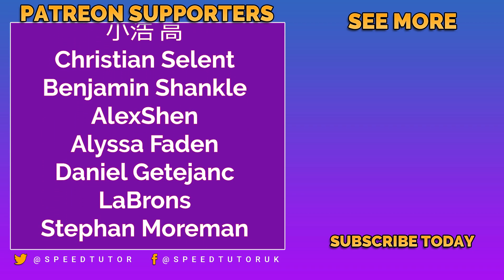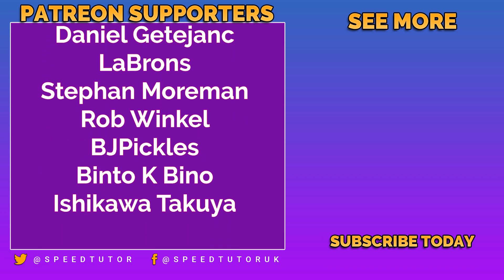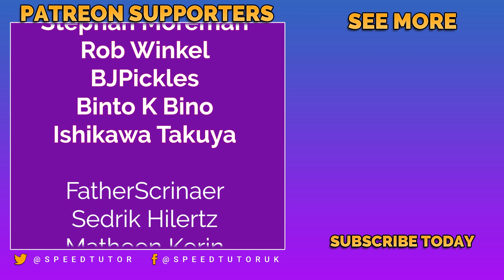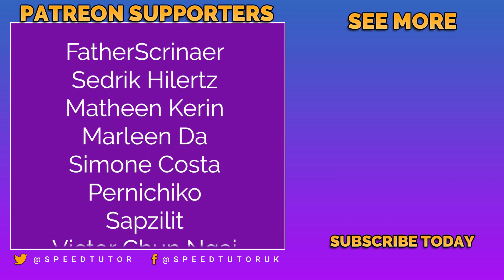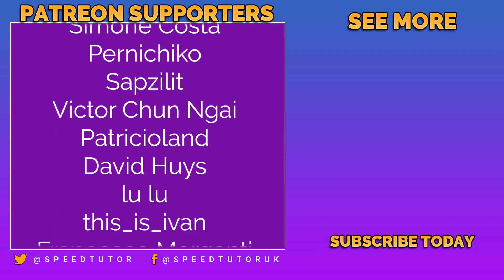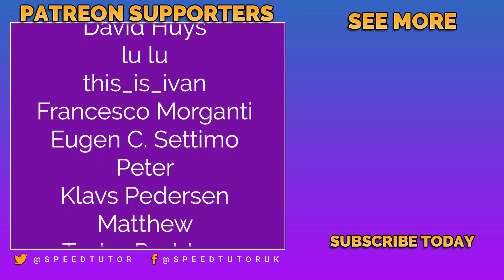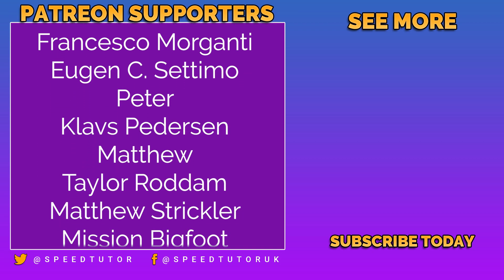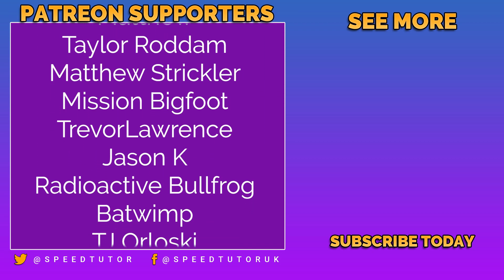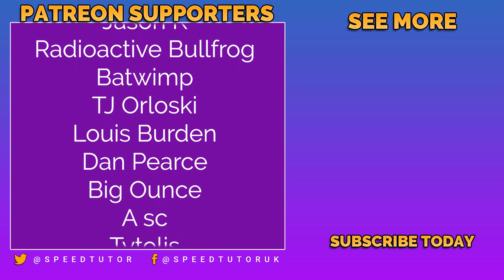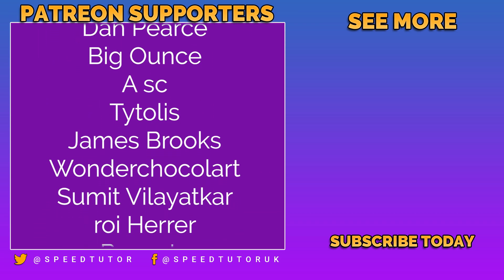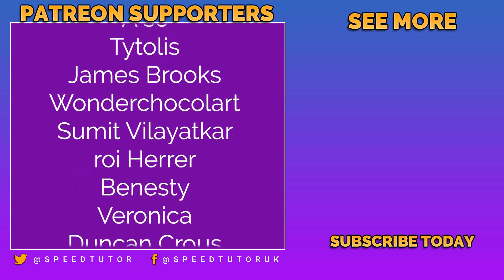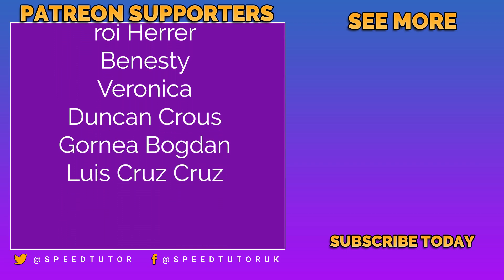Walter Dunson, Joseph Newman, René Leisure, Topher Chambers, Kreshnik Halili, Christian Sellem, Benjamin Shankill, Alex Shen, Alyssa Faden, Daniel Getejank, LeBrons, Stephen Moorman, Rob Winkle, BJ Pickles, Binto Kebino, Ishkawa Takoya and Valentin Emile Doll. So thank you to everybody else who comes to watch the video.